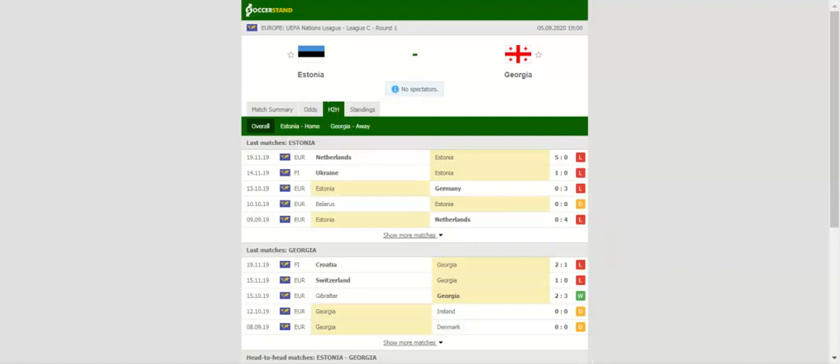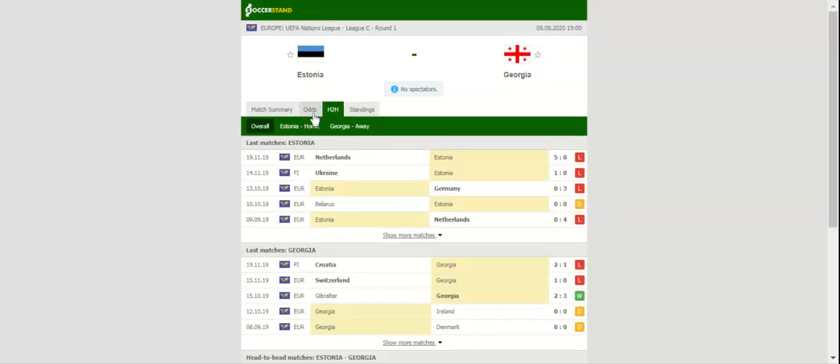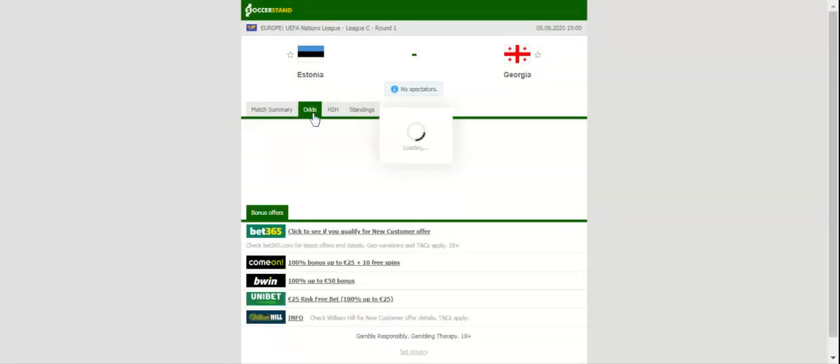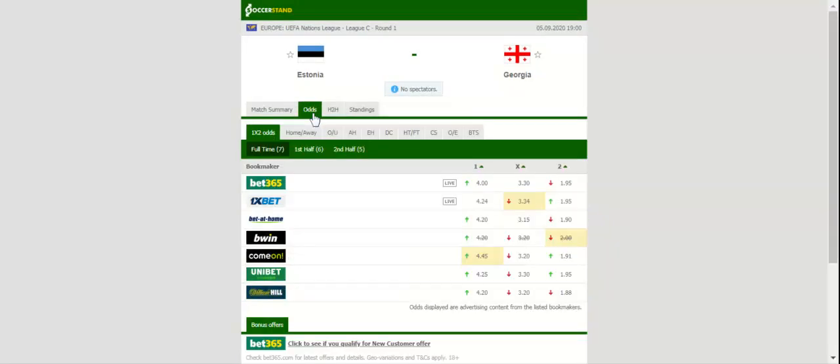The Georgians, on the other hand, start their preparations for the European Championship playoffs game against Belarus. Belarus are more of a team than Estonia, and we predict that the visitors are going to pick up all three points from the A. Le Coq Arena showdown.